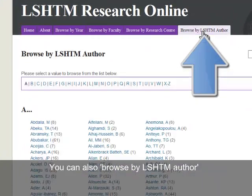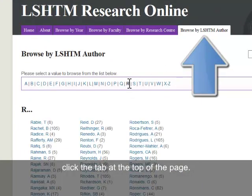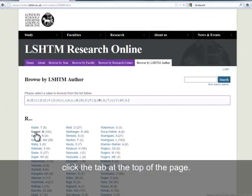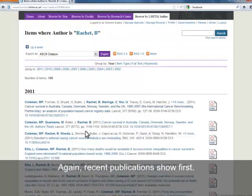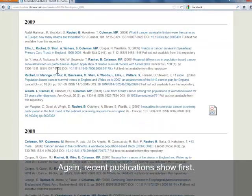If you're particularly interested in one author's work, you should choose the Browse by Author tab at the top of the page. You can then see what they did recently or jump down to a particular year.